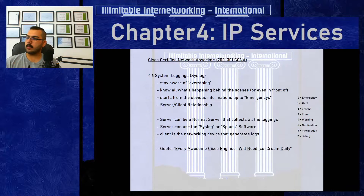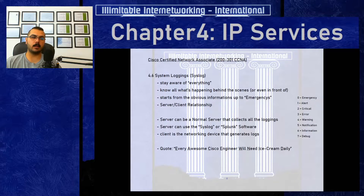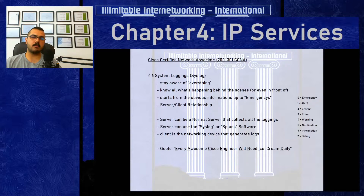Starting from chapters 2 and 3, and now in chapter 4, whenever we configure, add, or change something in a switch or router, a message automatically appears after we hit a command. For example, in OSPF when you advertise your networks, after 5 to 10 seconds you see 'OSPF adjacency changed state from loading to full.' Or when you do a no shutdown, you immediately receive a message that 'FastEthernet0/0 changed state from administratively down to up.'